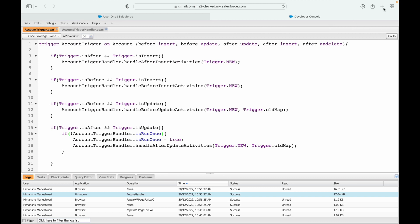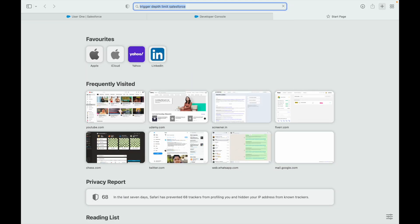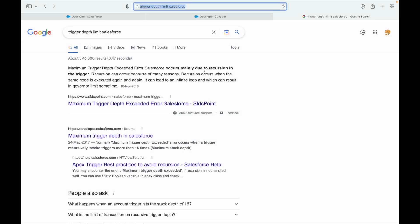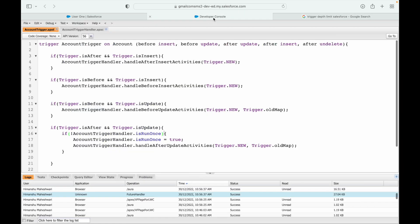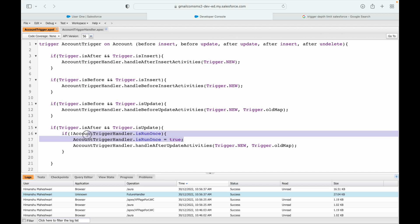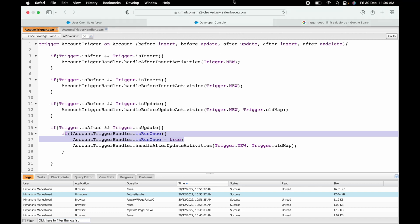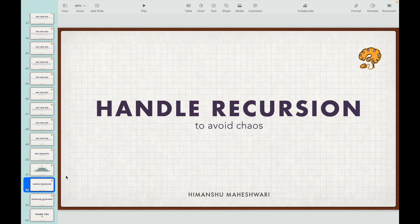The trigger stack depth limit is reached due to recursion — you cannot recursively invoke triggers more than 16 times before Salesforce throws a recursion error. It's not good for optimization, speed, or feasibility to have recursion. Putting a boolean flag check on methods where recursion is possible avoids recursion, avoids governor limits, and avoids DML limit exhaustion.